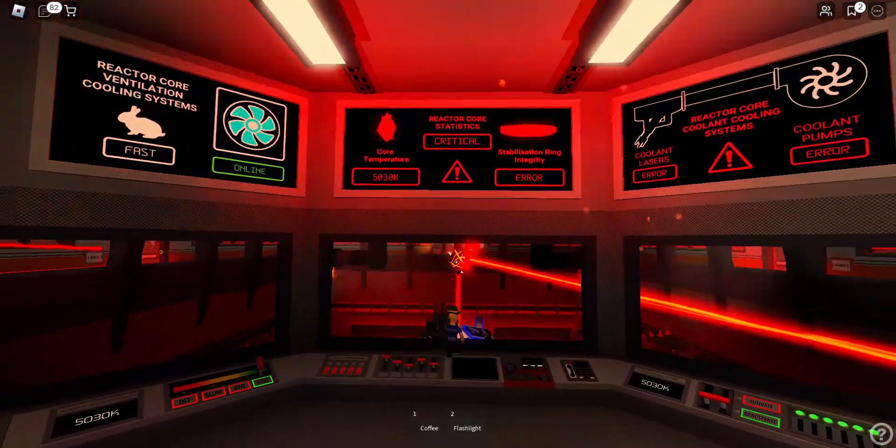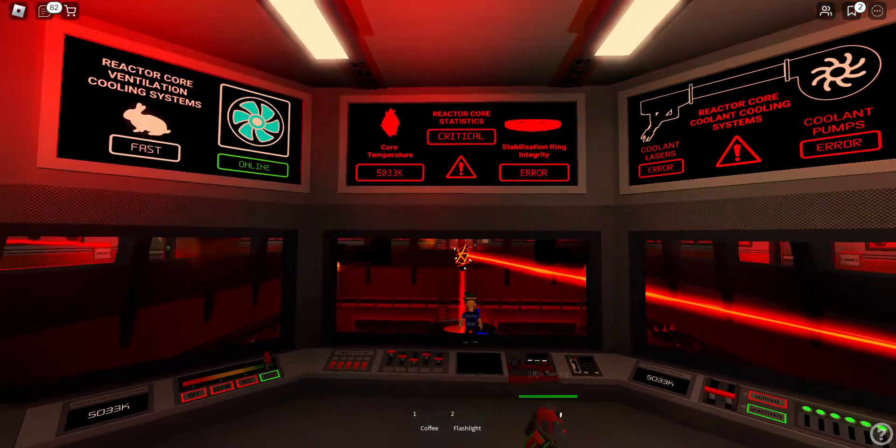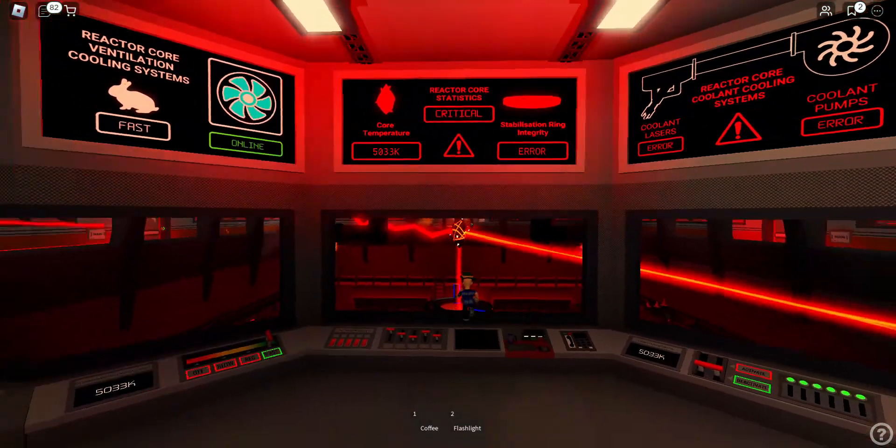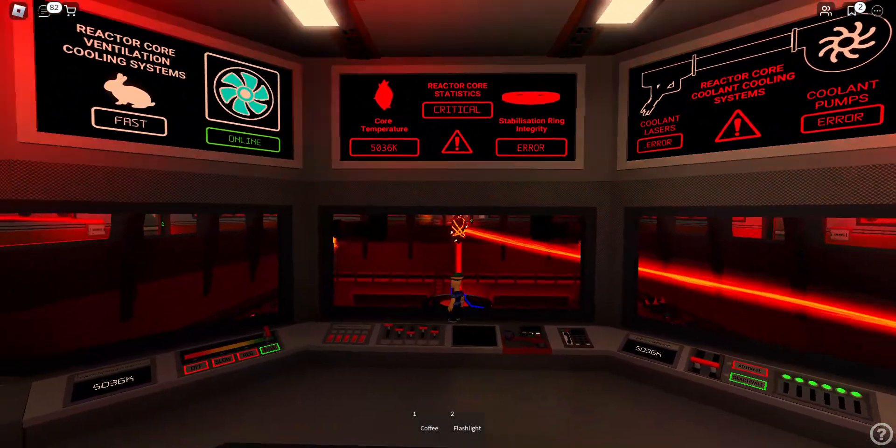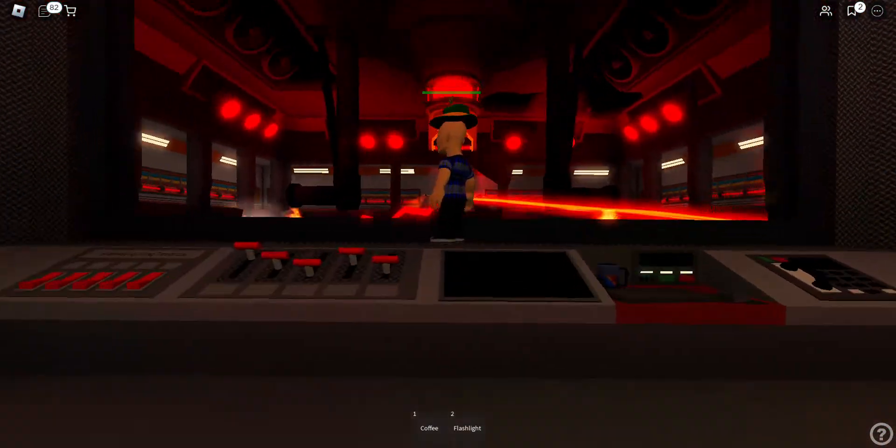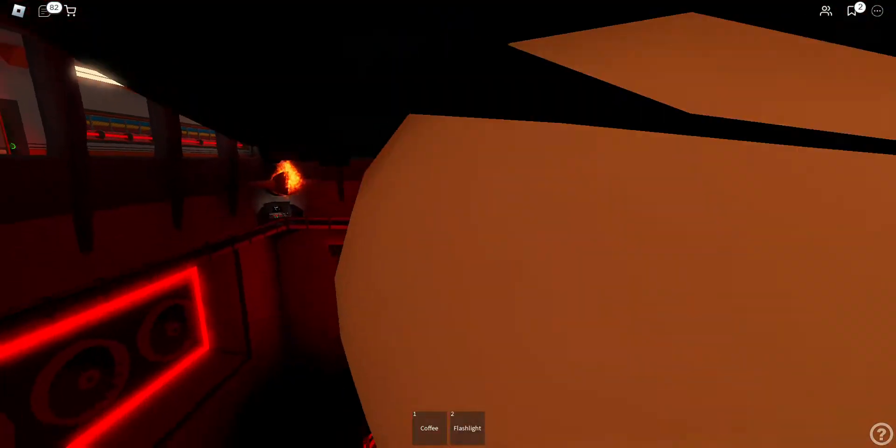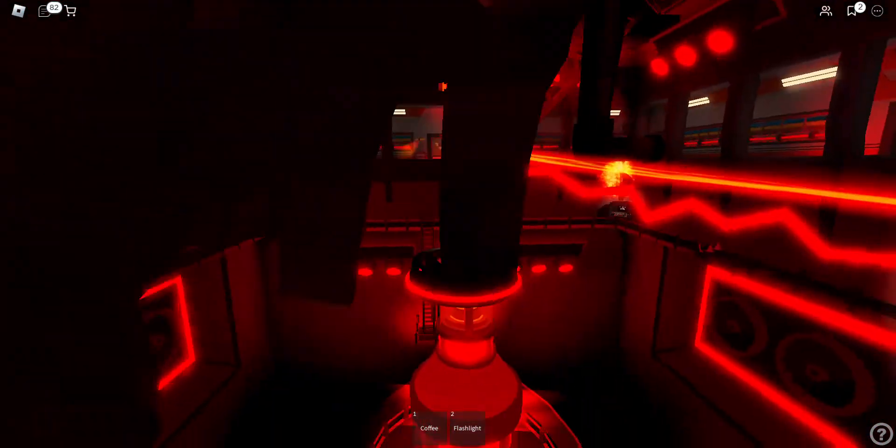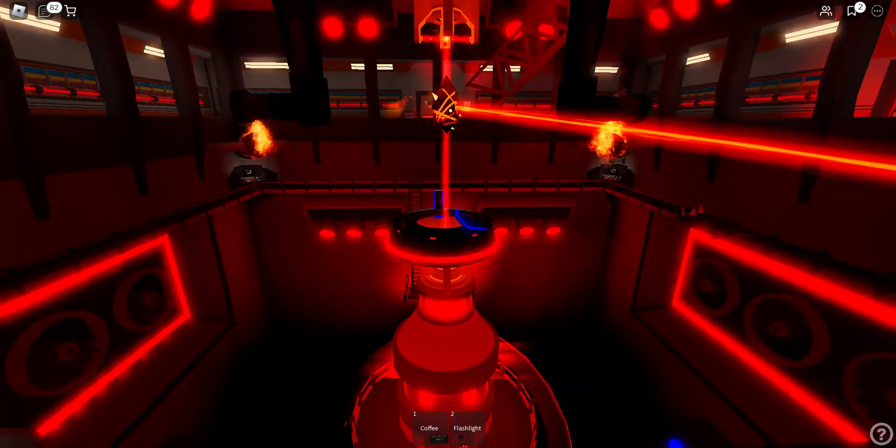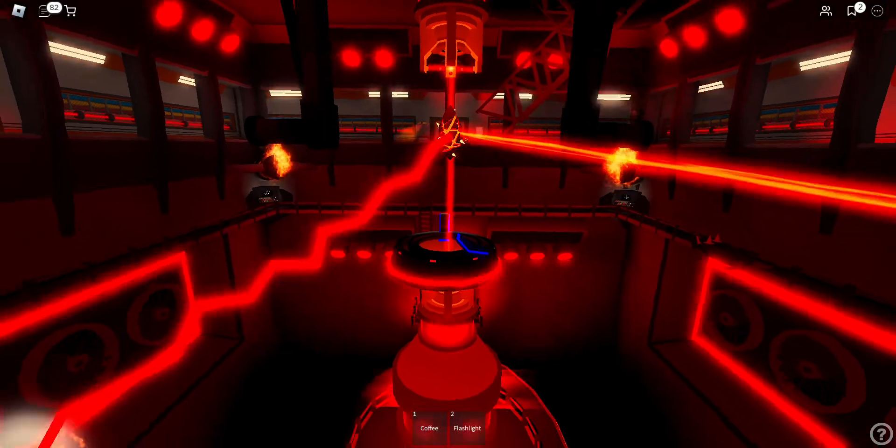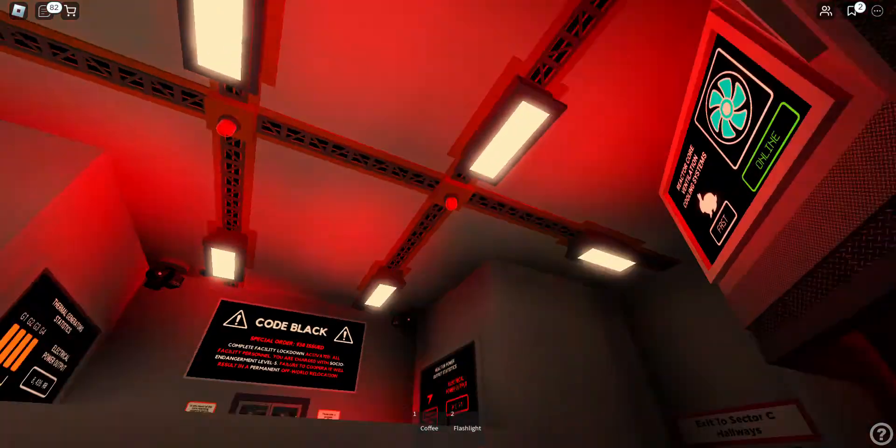Attention! Special Order 9-3-8 received from Innovation Headquarters. A code black initiative has been initiated. Complete facility lockdown. All facility personnel are now under facility restriction.